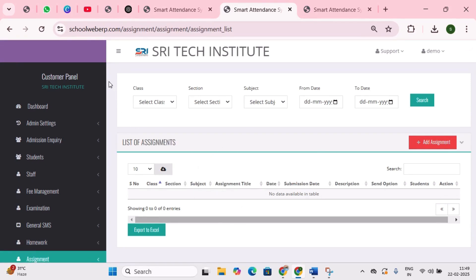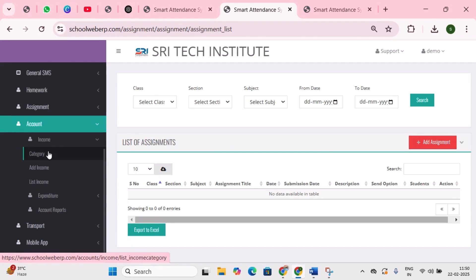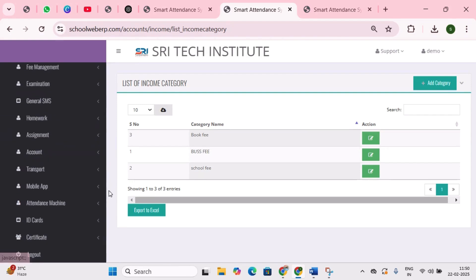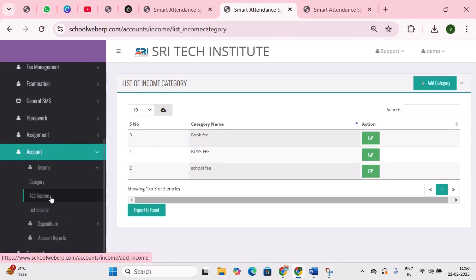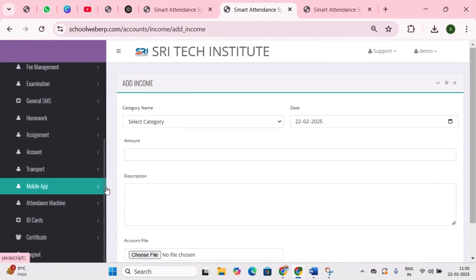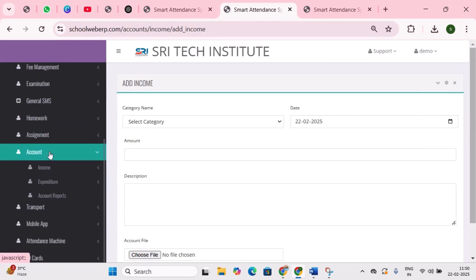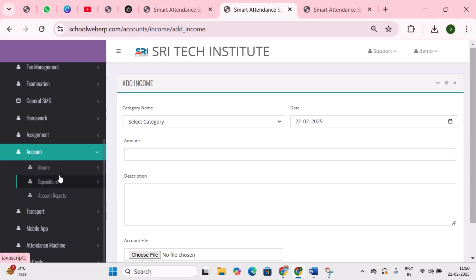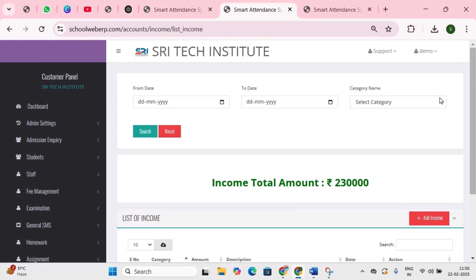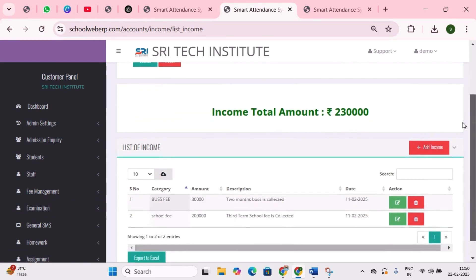Next is the accounts module — here we can see the cash inflow and outflow of the school. First is income category — here you can see the sources of cash inflow and their respective amounts, such as school fee, bus fee, and tuition fees. From the income module, we can add income to categories. Next is list income — here we can see the sum of all income categories in figures.